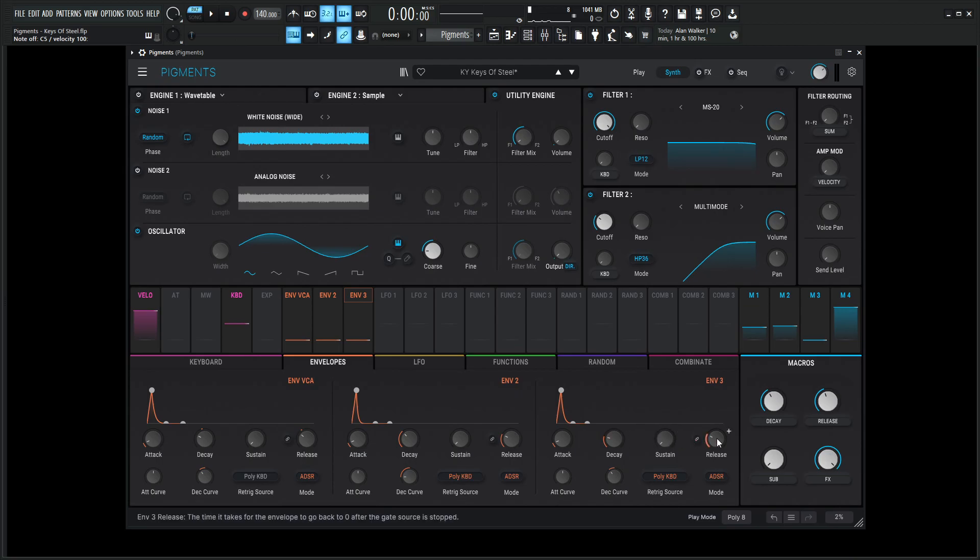Sustain is going to be zero, release 100 milliseconds, attack curve zero, decay curve negative 5.20.